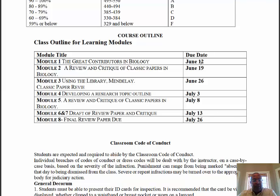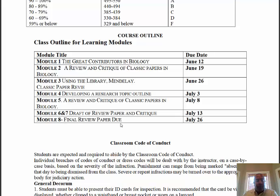Module three is using the library, Mendeley, and classic paper review. We will review more classic papers and you will learn to use a citation index that will help you with module eight, your final paper. Module four is important because you will be selecting a topic and developing a research topic outline, and this outline will serve as the basis for your final review paper.